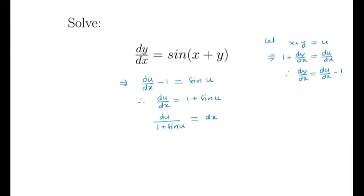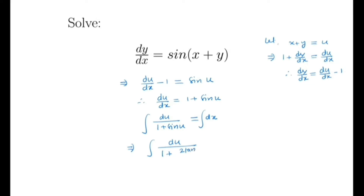We now have a separable differential equation, so we take the integral of both sides. We use the half-angle formula for sin u in terms of tan(u/2). We know that sin u is equal to 2·tan(u/2) divided by 1 plus tan²(u/2).